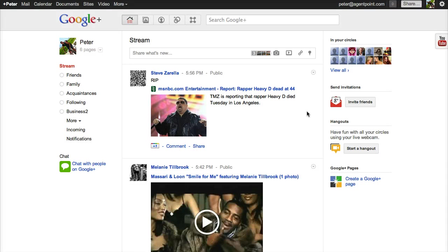Here I'm going to show you how you can create a Google Plus page for your business. Once you've got a Google Plus profile, just go to plus.google.com and log in with your Gmail account, or if you've got a Google Apps account, your Google Apps email account.